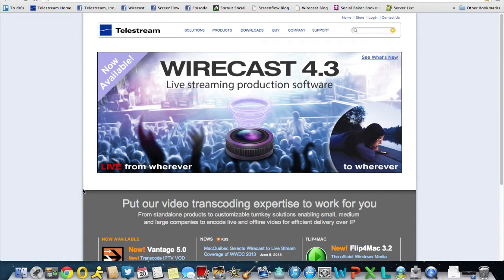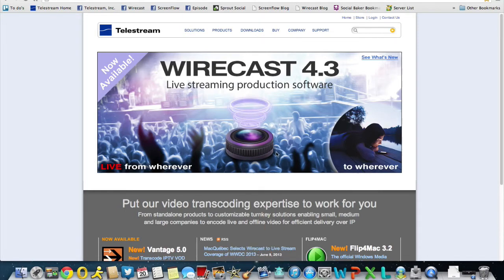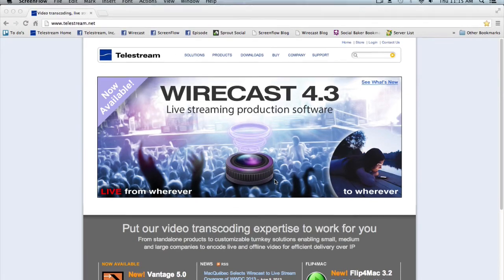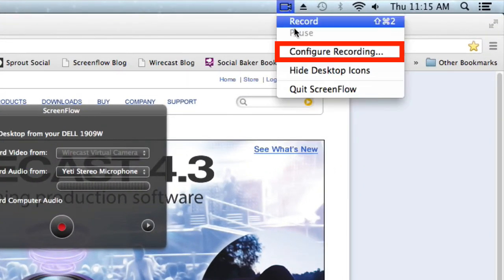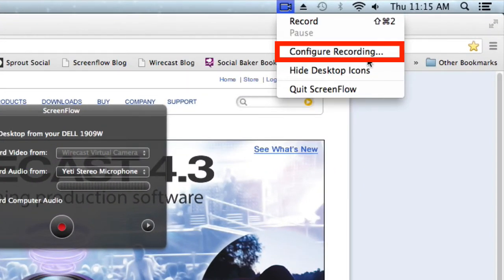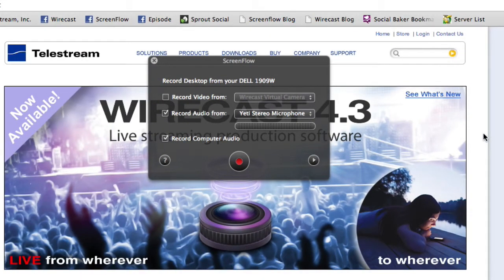In this screencast we learn the basics about how to record, edit, and share in ScreenFlow. First, launch ScreenFlow — this will open the configure recording window. This can also be found under the ScreenFlow helper icon located in the menu bar in the top right-hand corner. ScreenFlow defaults to recording your whole desktop.